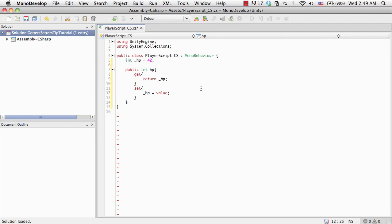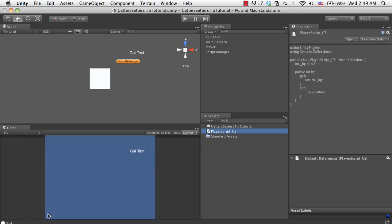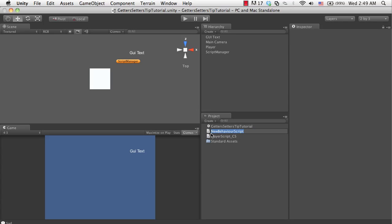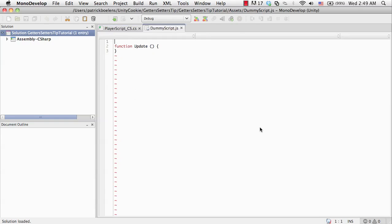I'm going to save this here, go back to Unity first to make sure there aren't any compiler errors. I'm going to create my JavaScript as well, this is going to be our dummy script. I'm going to attach this to my script manager and let's also open this here.